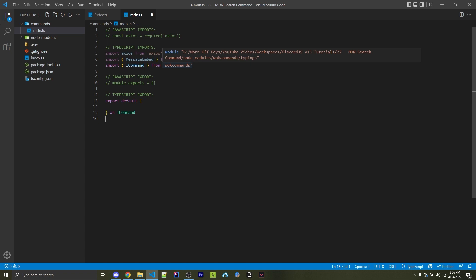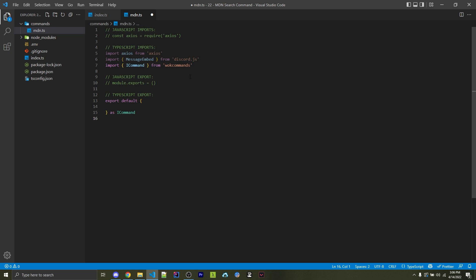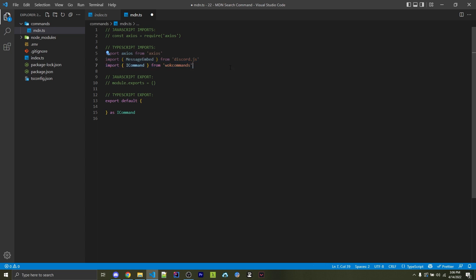Within JavaScript, we simply just have to import Axios right here. And within TypeScript, we also have to import Axios, but we also need to import message embed and i command from Discord.js and one-off keys commands, respectively. These are different typings that we can use to specify what type of objects we're going to have.